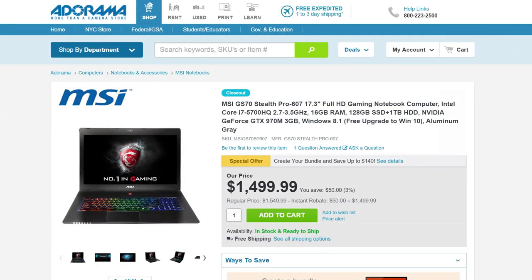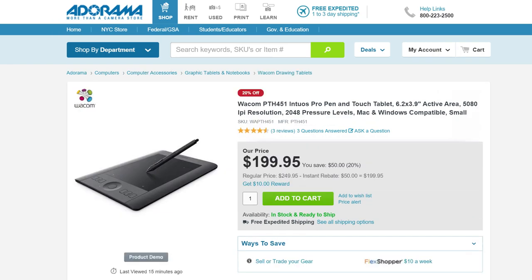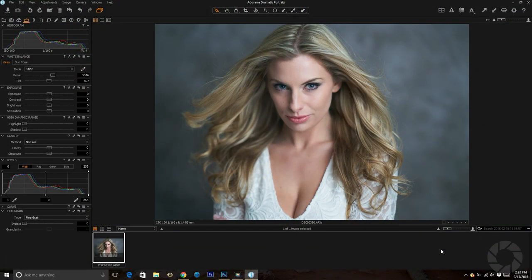Let's begin by talking about the equipment I'll be using for this retouch. I'll be retouching this image using my MSI GS70 laptop — a very powerful Windows PC using a Core i7 processor. I use this not only for retouching my images but also for editing my 4K videos. The other very important item you need when retouching images is a good tablet, and for me I use the Wacom Intuos small tablet. Now let's jump right into Capture One and start retouching our image.